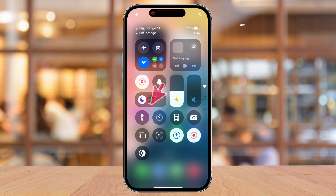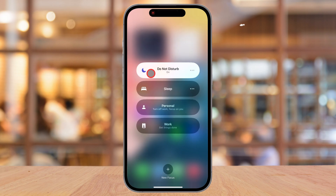Here, you'll see several icons, but the one we're looking for is the Focus button, which looks like a crescent moon. If Do Not Disturb is enabled, this icon will be highlighted. To turn it off, simply tap on the Focus button. You'll see a menu pop up showing different Focus modes.